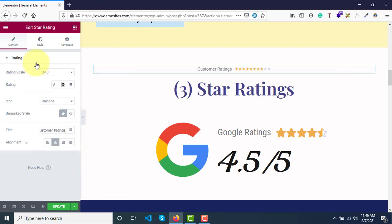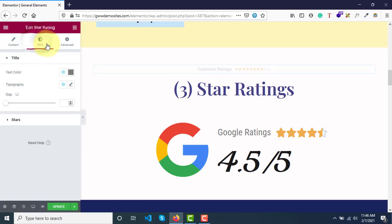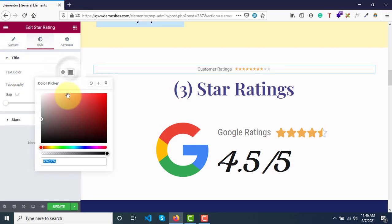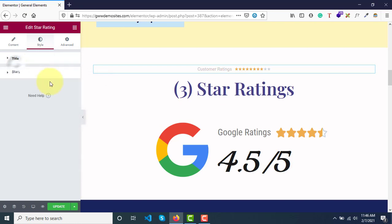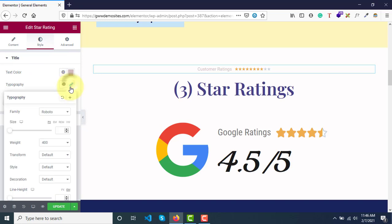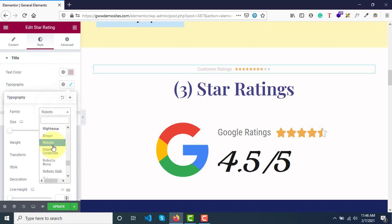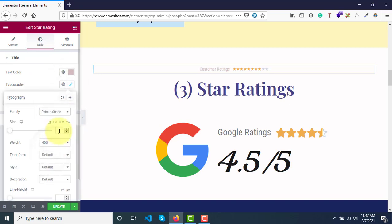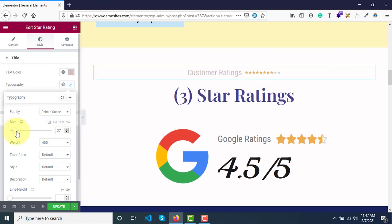And then this is the content. Now we can go to style options and text color you can update. And then again typography - let me keep it Roboto contents and size can be increased a bit.